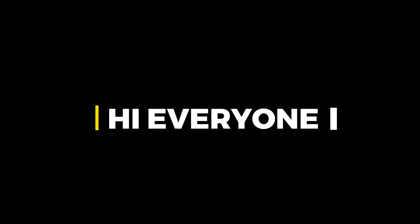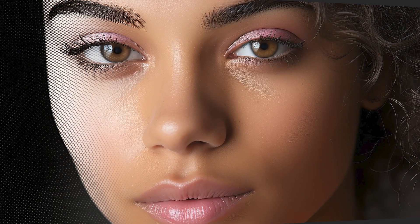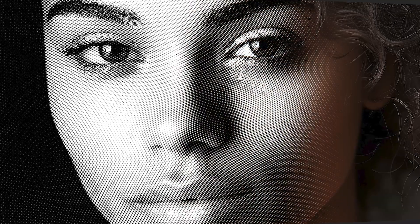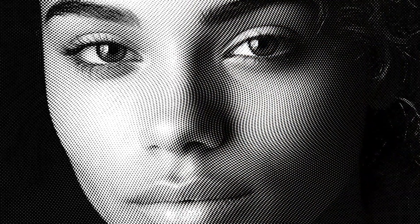Hi everyone. In this video, I will teach you how to make the dotted halftone pattern effect in Adobe Photoshop.